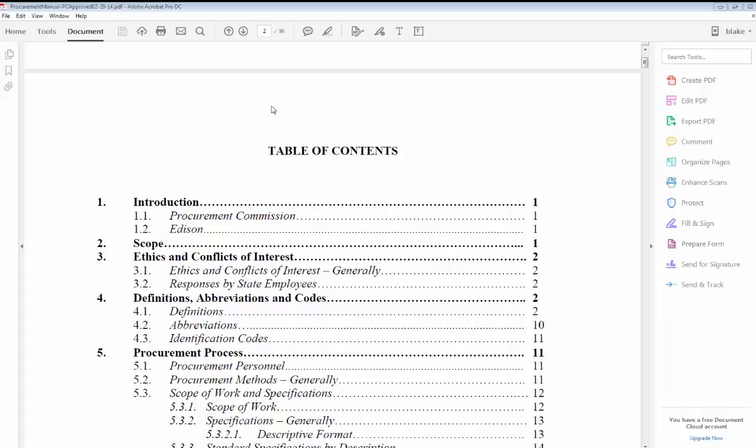In this video I'm going to show you how to redact information in an Adobe document. Redacting means lining out or blacking out, and redaction is permanent. If there's a social security number, bank account number, or some sort of sensitive information that's not subject to public records disclosure, we want to